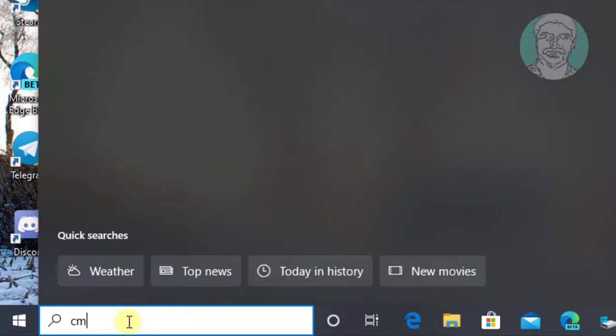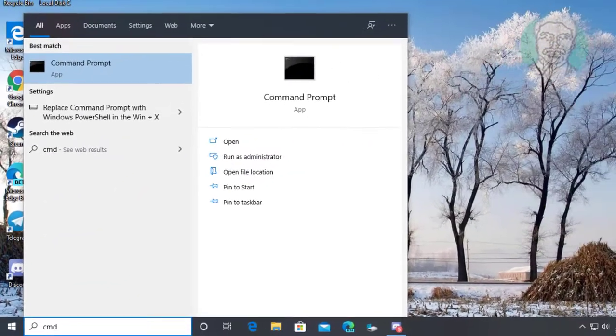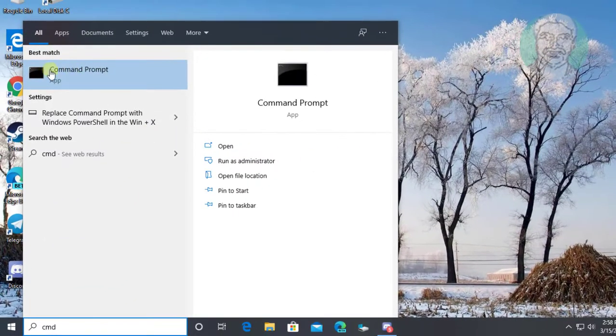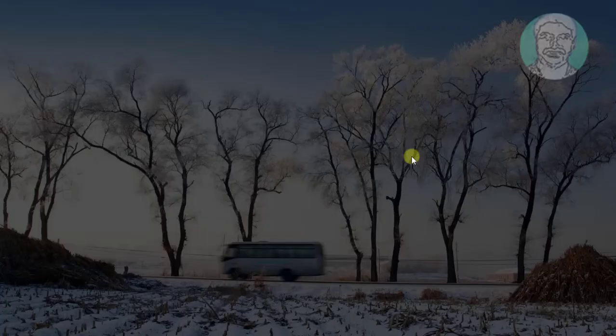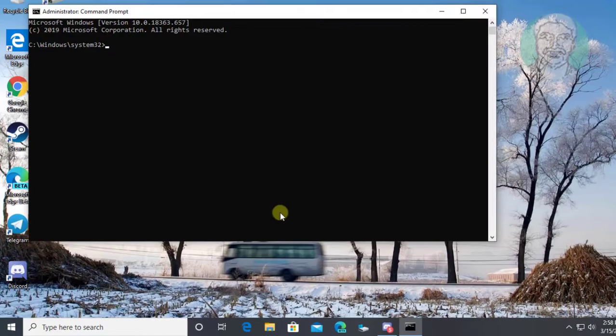Type cmd in Windows search bar. Right click run as administrator. Click yes to continue.